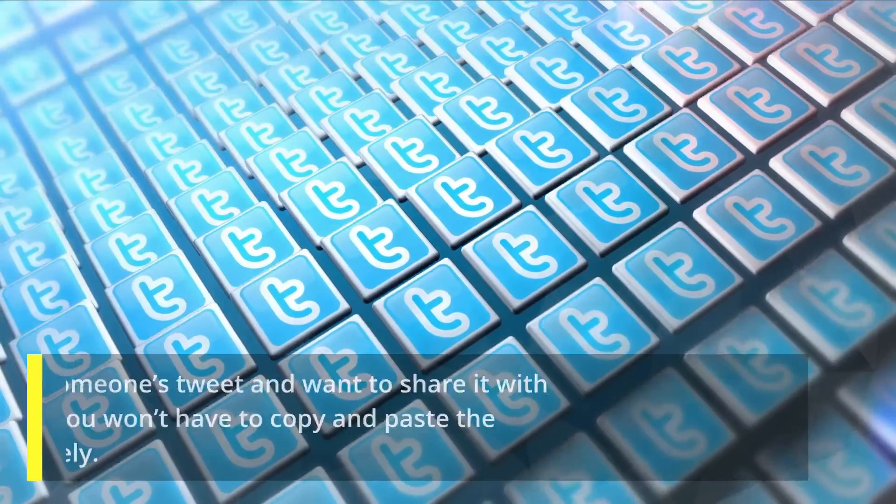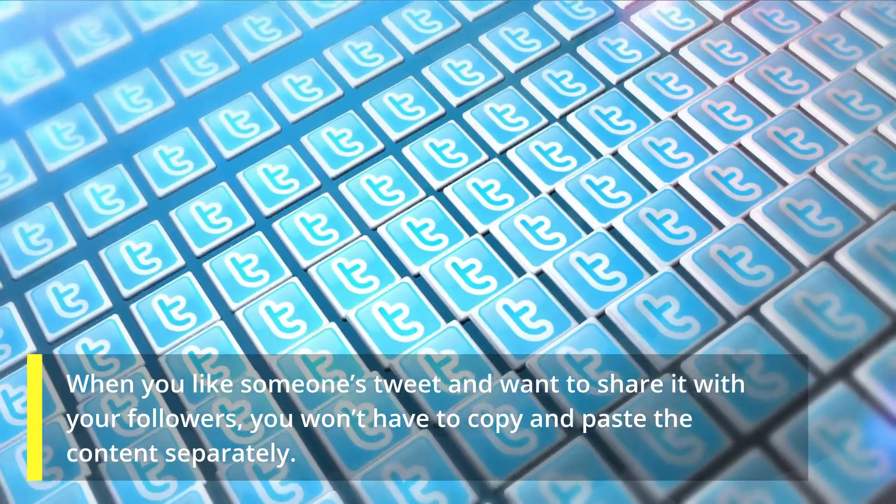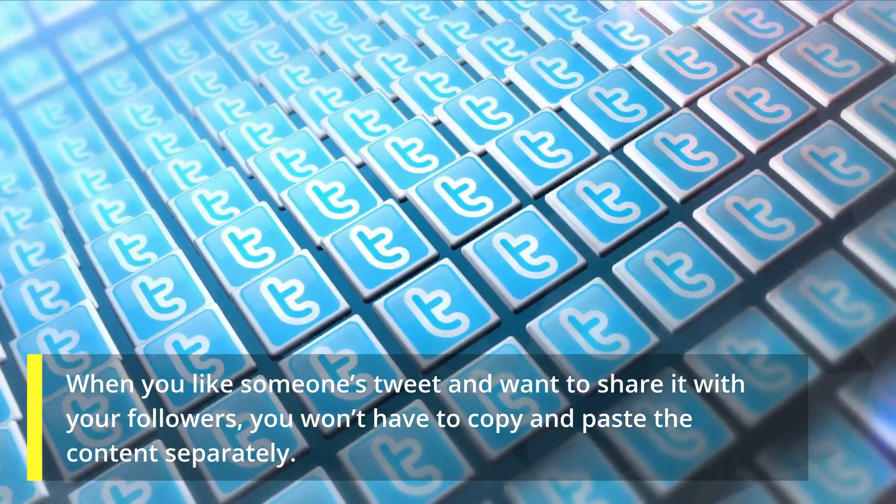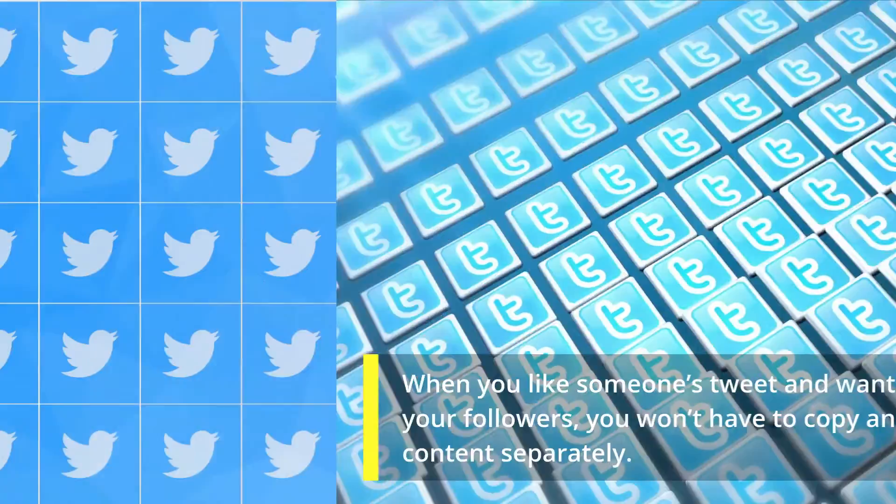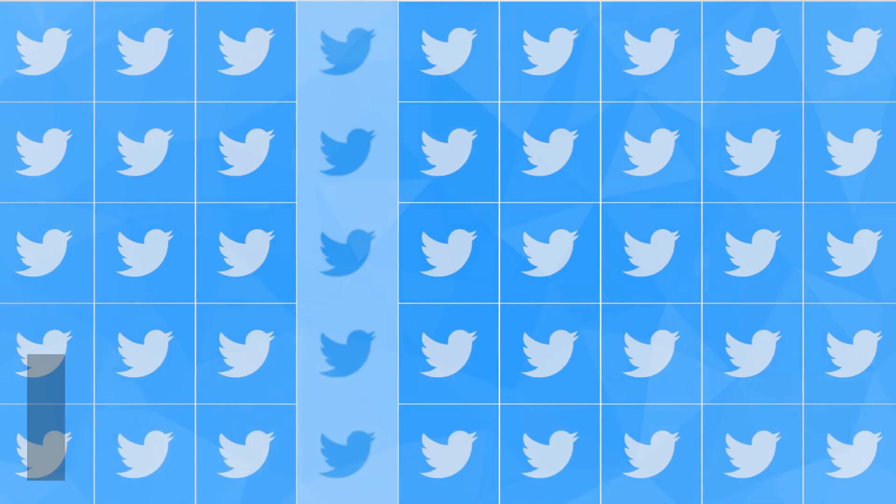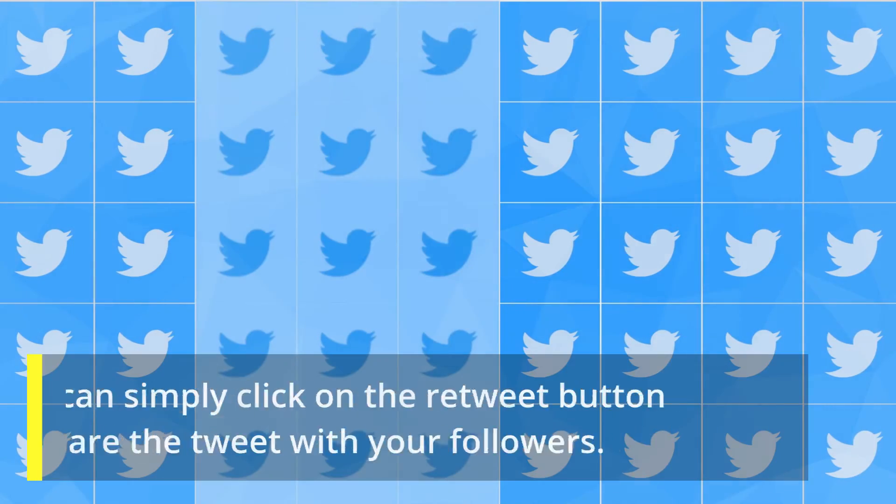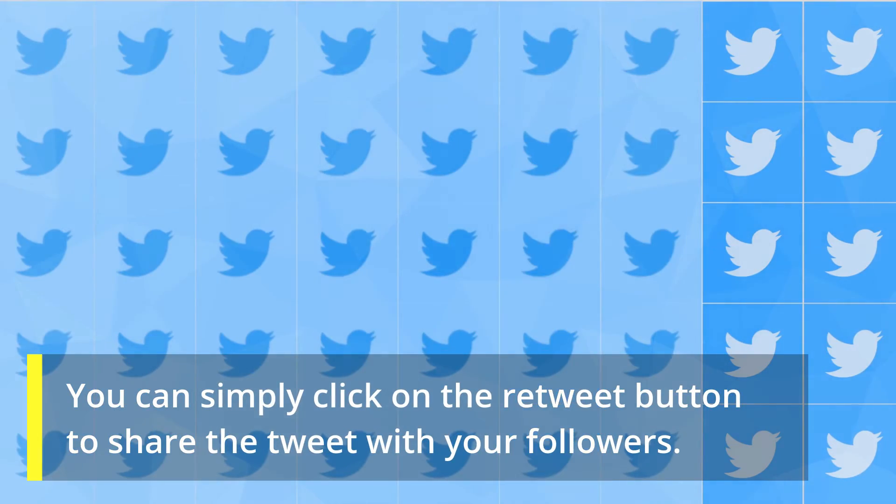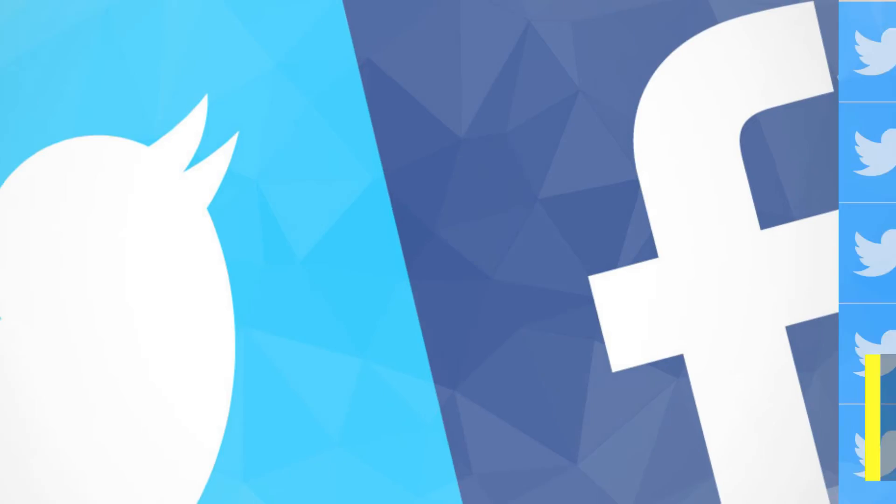When you like someone's tweet and want to share it with your followers, you won't have to copy and paste the content separately. You can simply click on the retweet button to share the tweet with your followers.